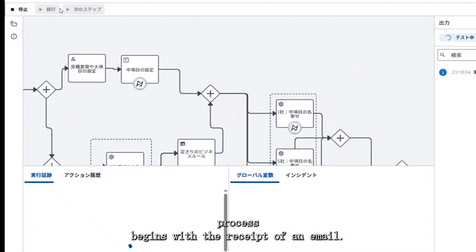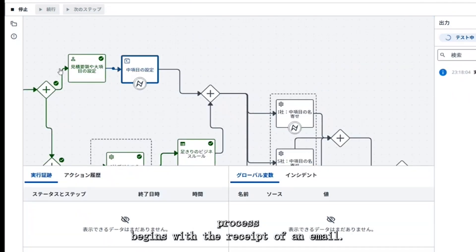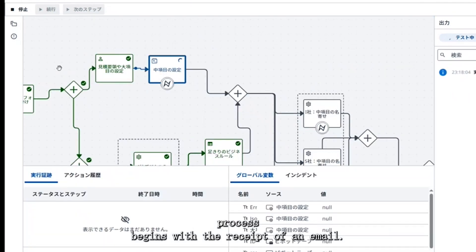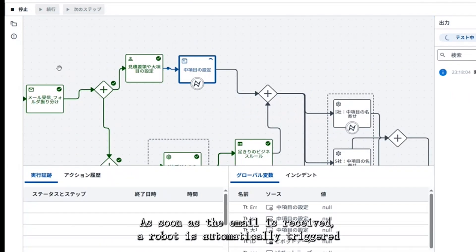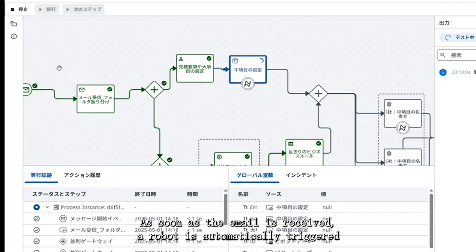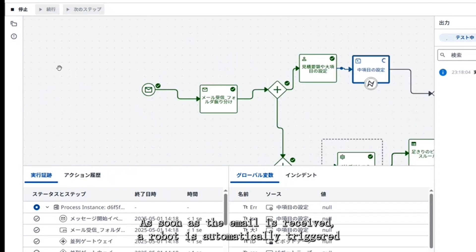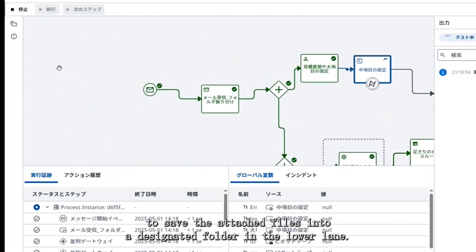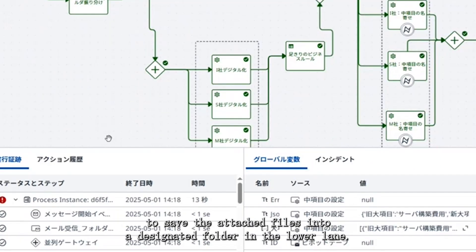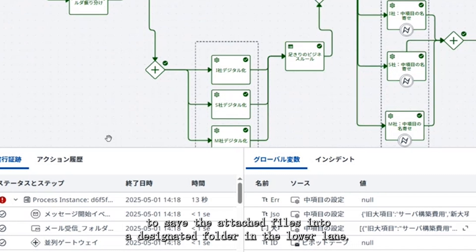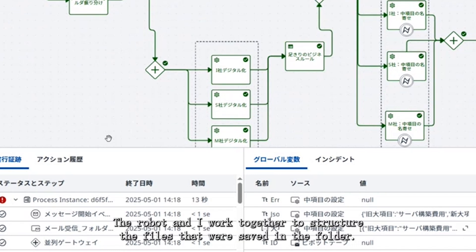The process begins with the receipt of an email. As soon as the email is received, a robot is automatically triggered to save the attached files into a designated folder. In the lower lane, the robot and AI work together.